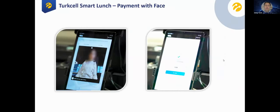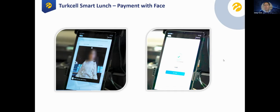Another solution is also a common but in-house developed one — face payments using the Paycell application. We provide a face payments methodology and algorithm. You can register your face into the application and match it with your credit card or ticket card, then use it as a payment method.